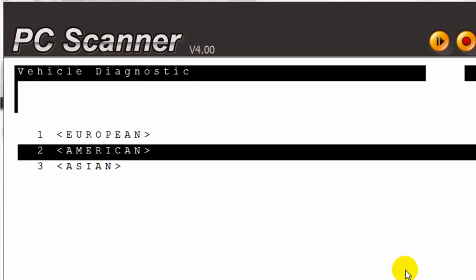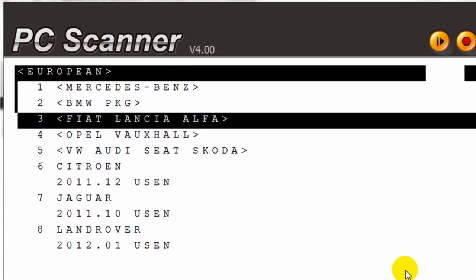The different makes, either European, Asian, American. Then we are going to click on European.